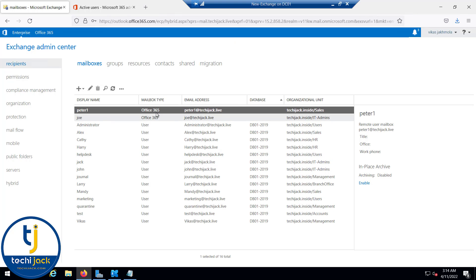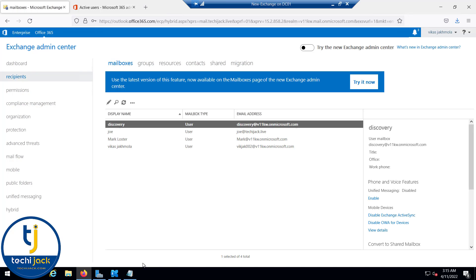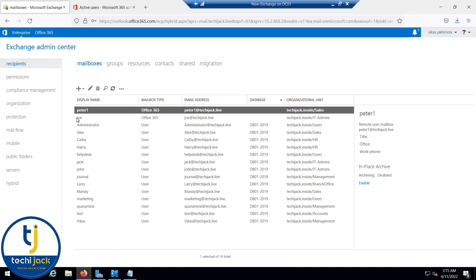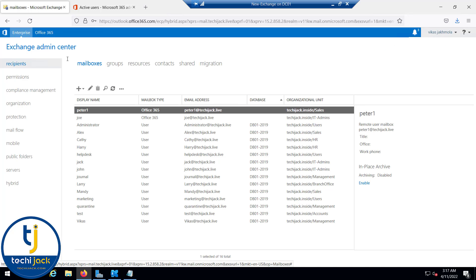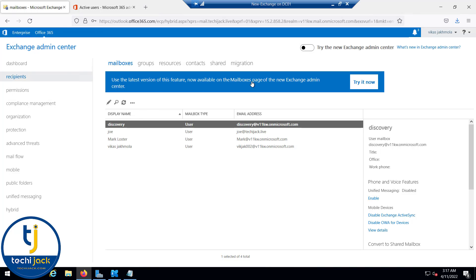This is an Office 365 mailbox, but it won't appear in Office 365 immediately. We need to run the command Start-ADSyncSyncCycle -PolicyType Delta to enforce synchronization. The new mailbox created on-premises will then be synchronized to Office 365. Similarly, any groups created on-premises in the hybrid environment will be synchronized to Office 365 in the next AD sync cycle.